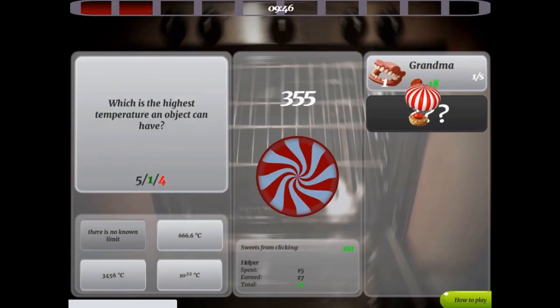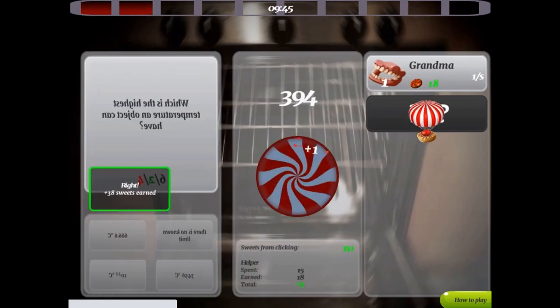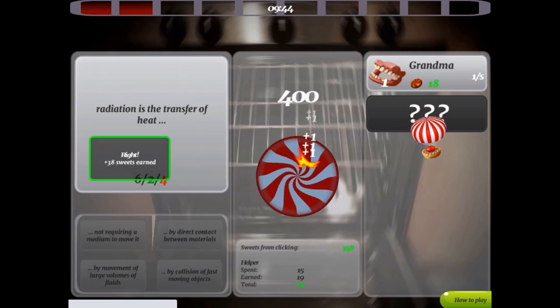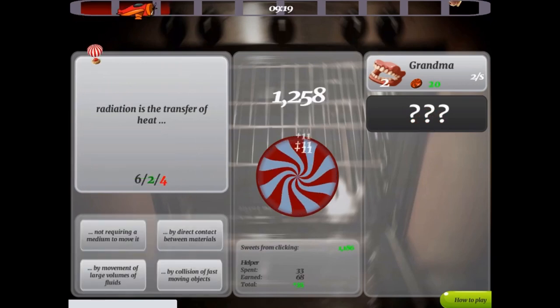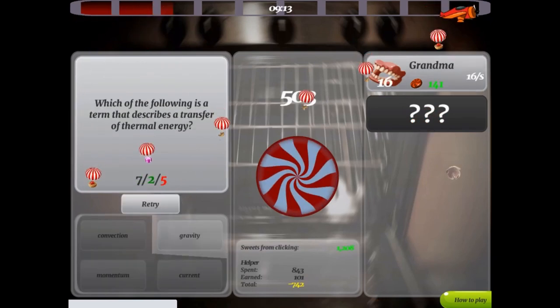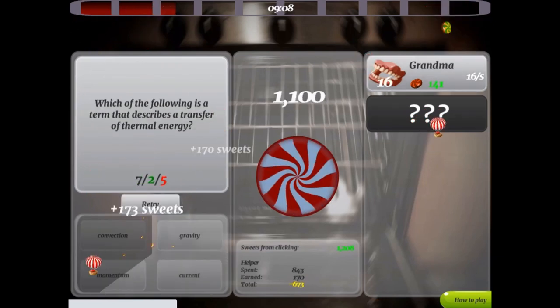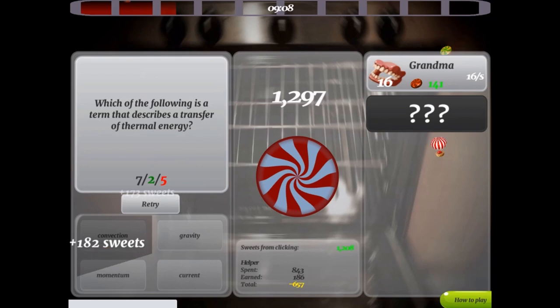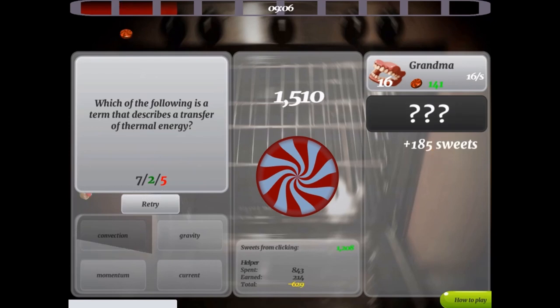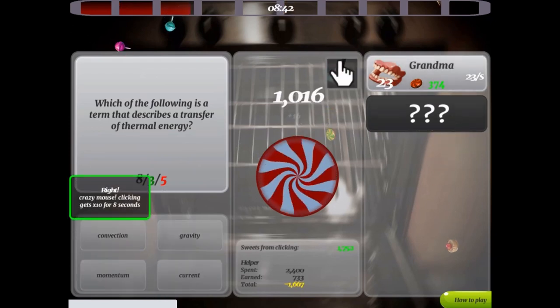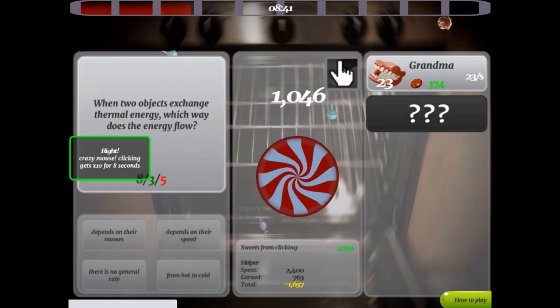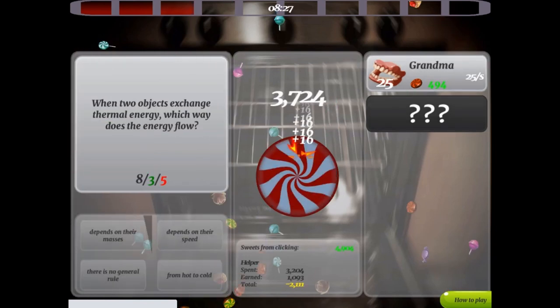Your goal is to produce as many sweets as you can. You can do this by clicking on the big candy in the middle of the screen. You can get some help from Grandma and others on the right-hand side of the game, as they will provide you with a hot air balloon.